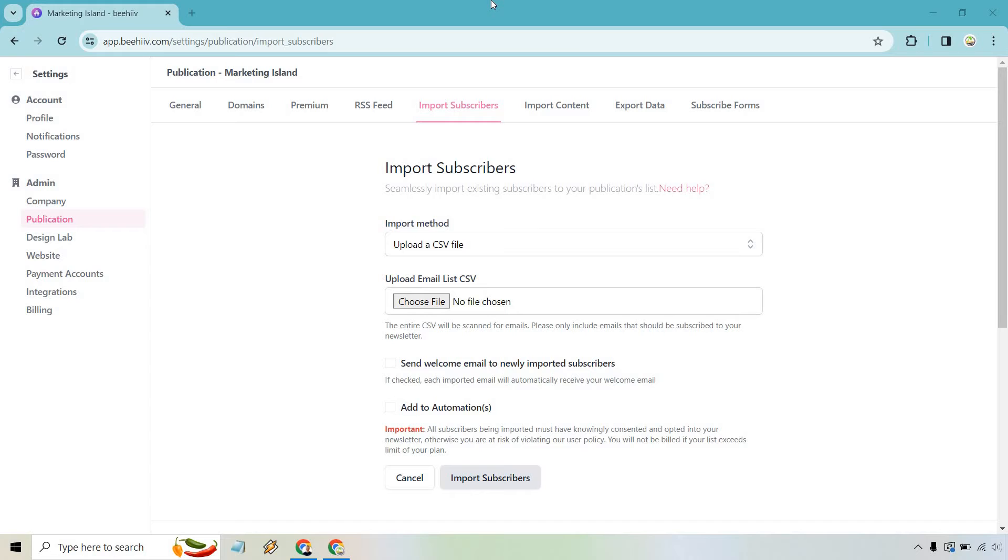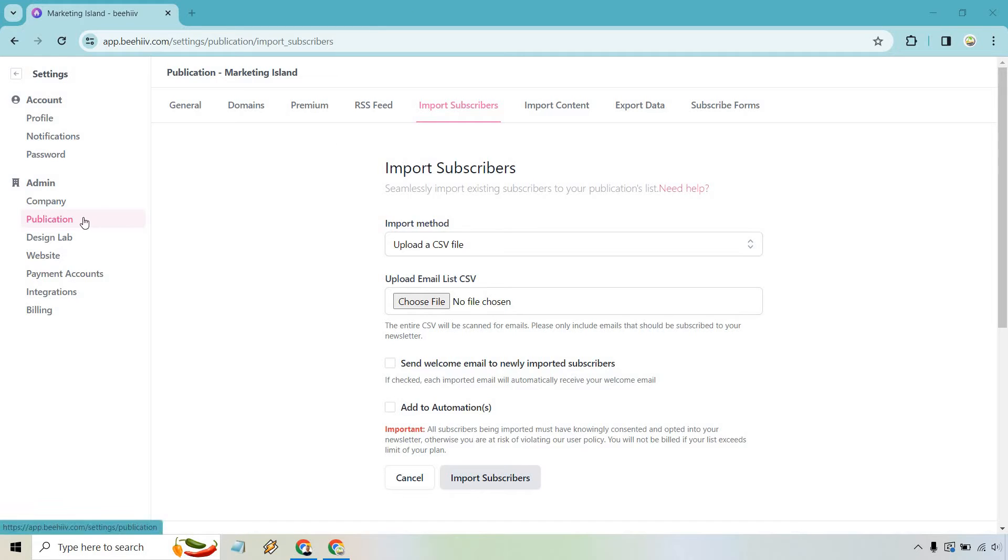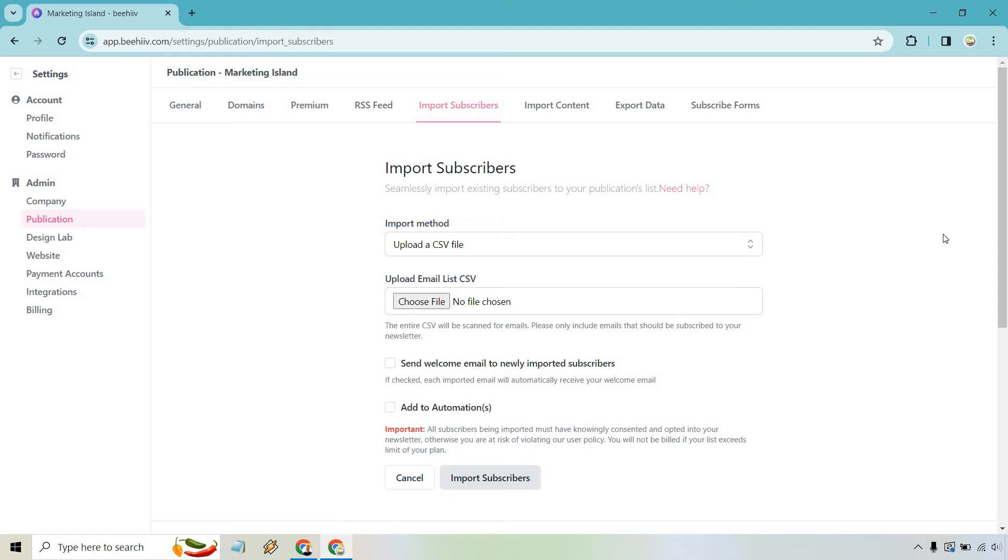So when you're on the main dashboard, if you look to the left, there's going to be a settings section. It's towards the bottom on the left. Once you are there, what you want to do is go to publication. From there, there's going to be some links at the top. We have import subscribers. I am already here. We are good to go.